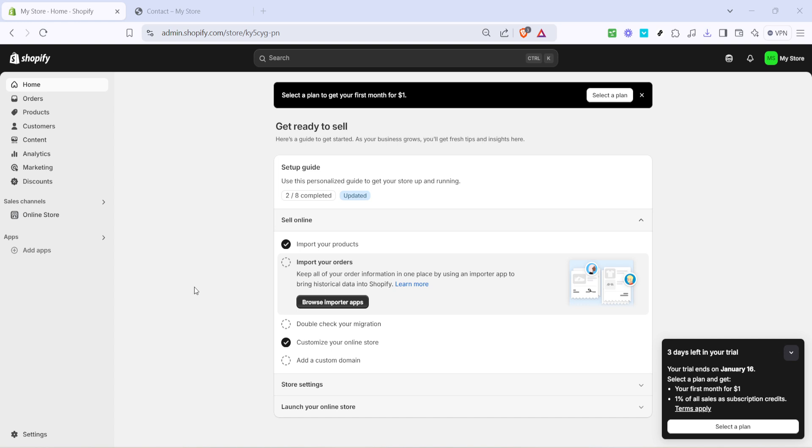First you'll want to get started by navigating to your Shopify admin dashboard. Open a new tab in your favorite web browser and log into your Shopify account. Once you're on your dashboard, you should see the main navigation menu on the left-hand side.